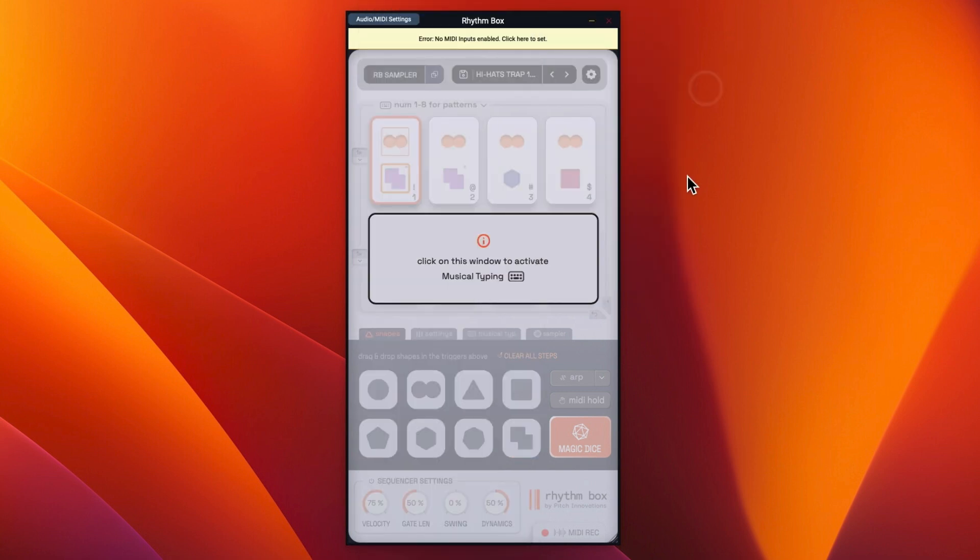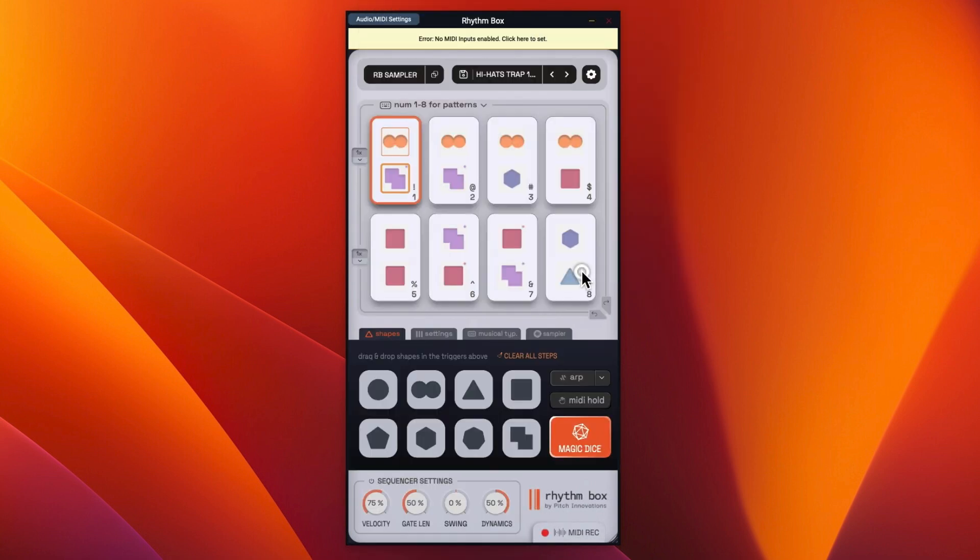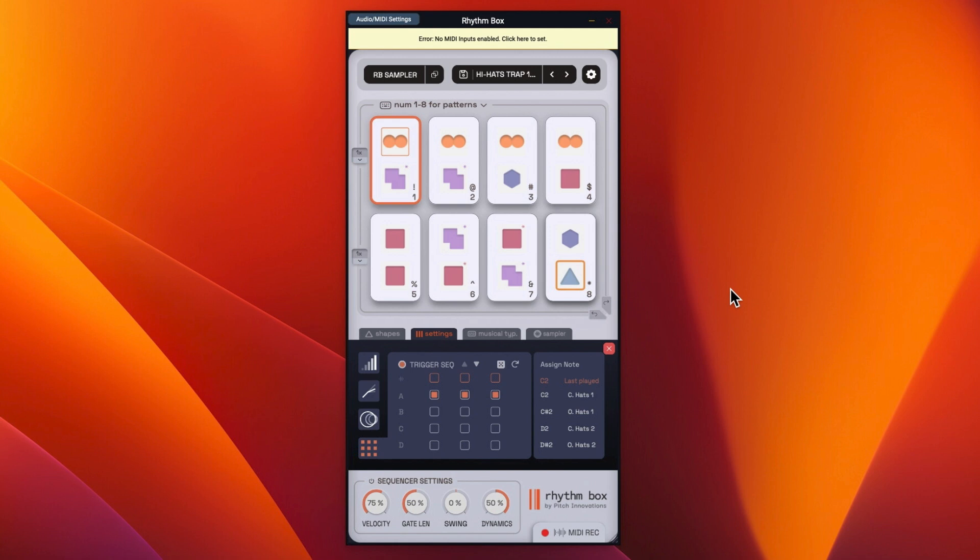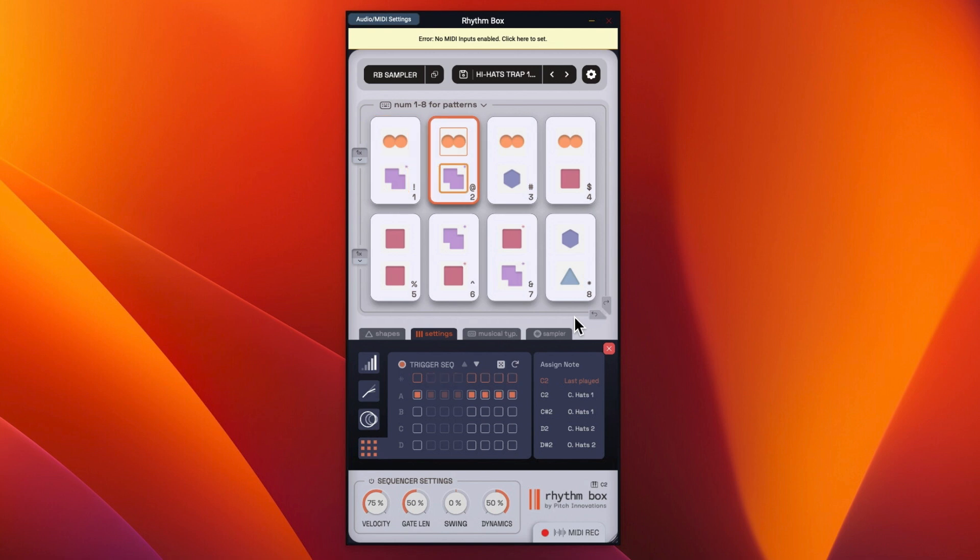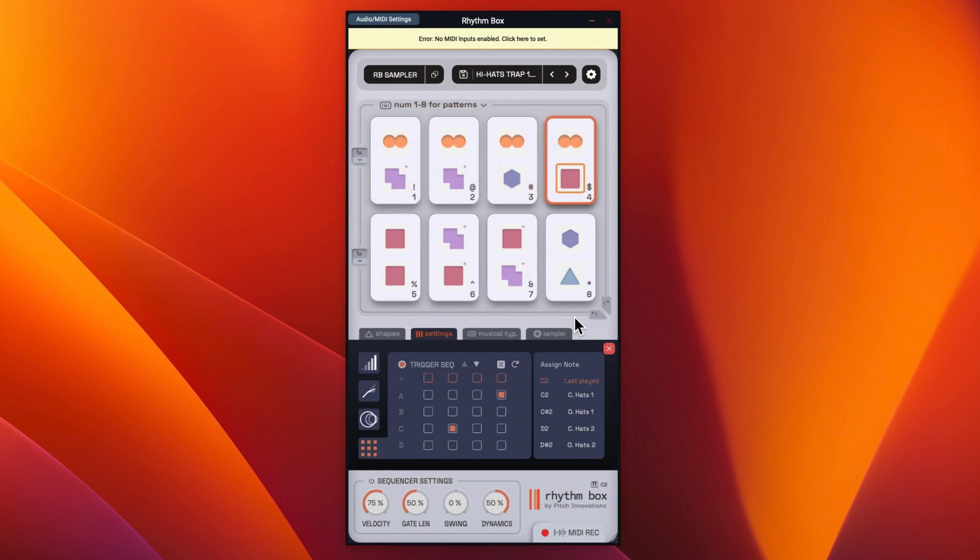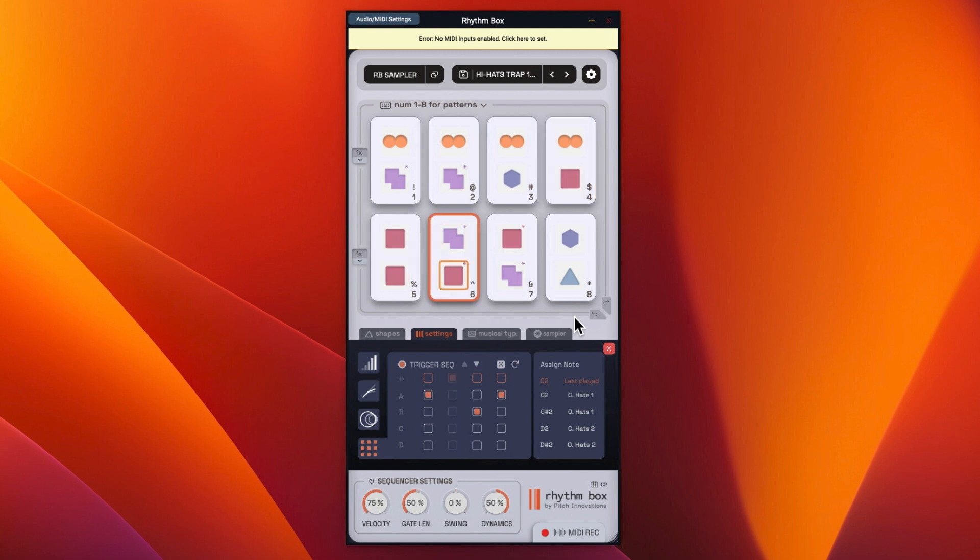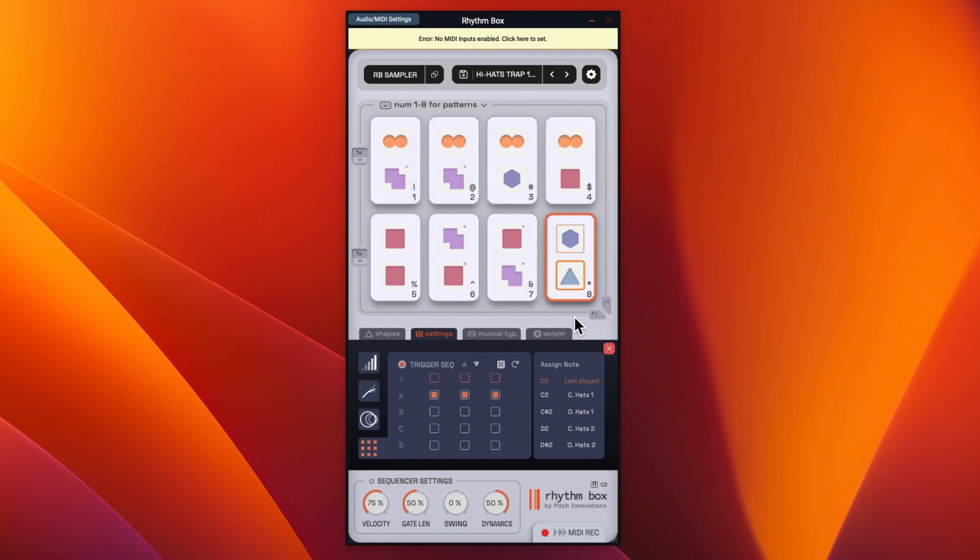So I said I'm going to start off with using my Bluetooth keyboard. And if we play the numbers, that is what we are getting. So that is hi-hats trap pattern one, pattern two, three, four, five, six, seven and eight.